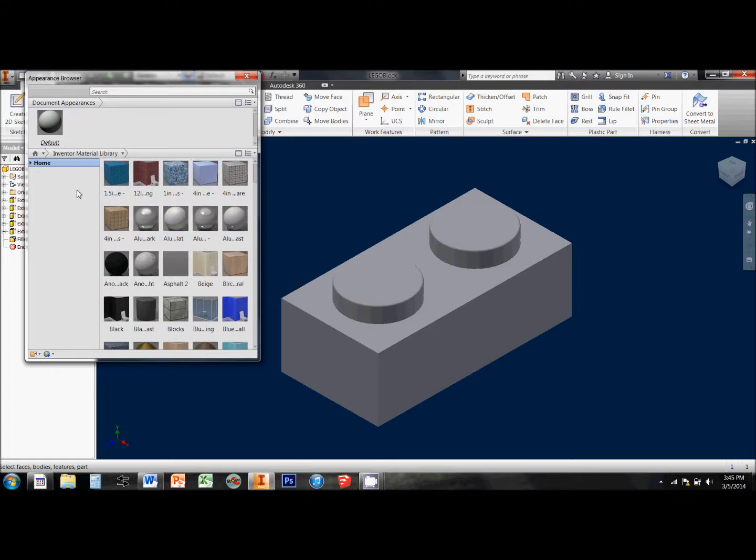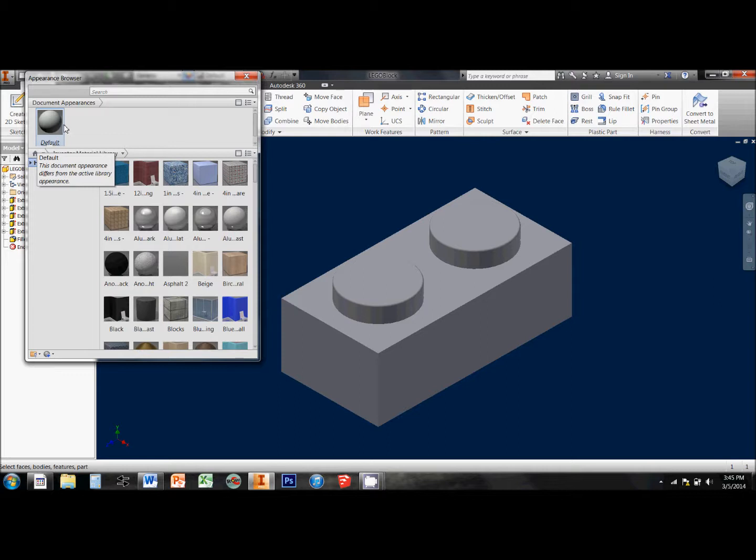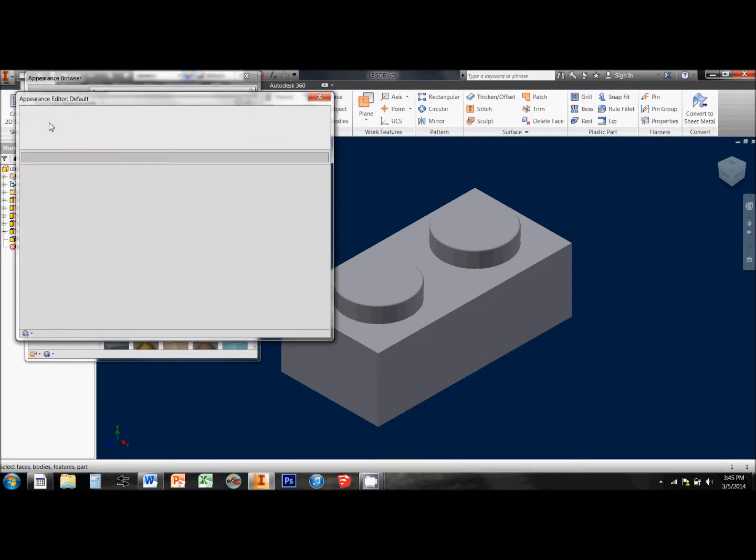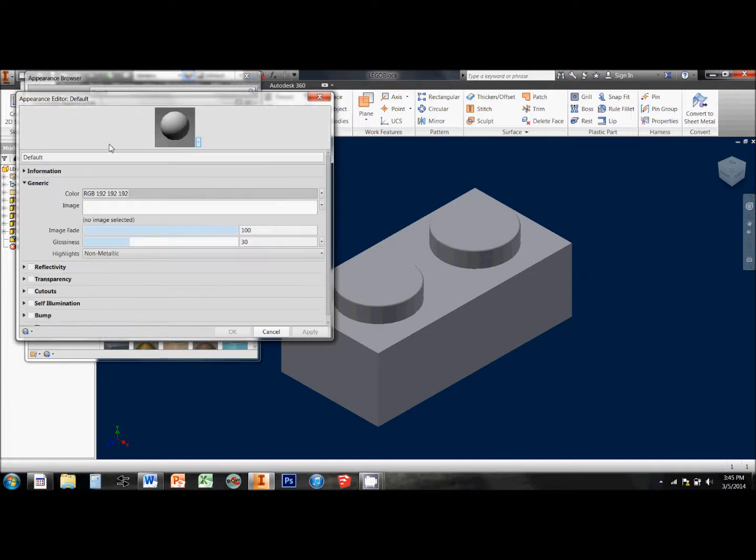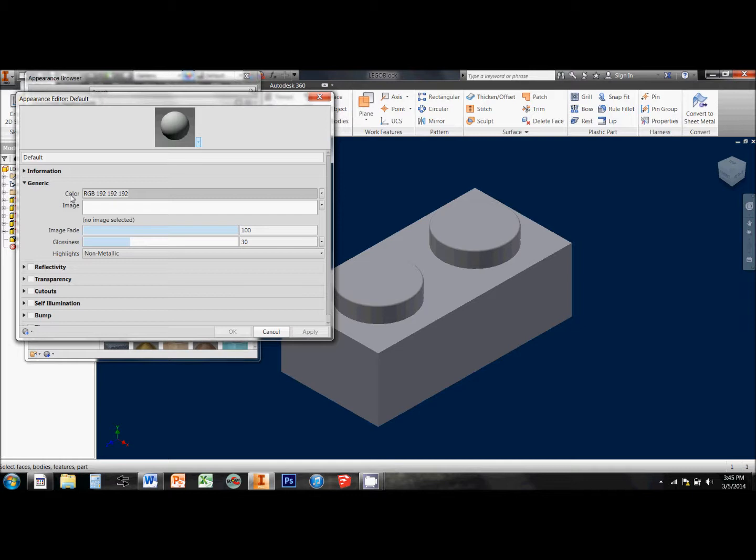So, I'm alright with the texture and the surface of my Lego block, but I want to change the color. So, right up here in my Document Appearances, I'm going to double-click the default picture, and I want to change this color.